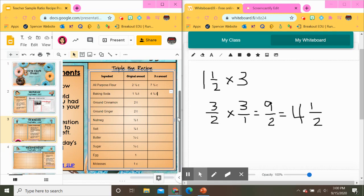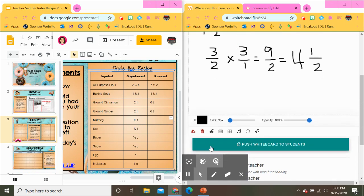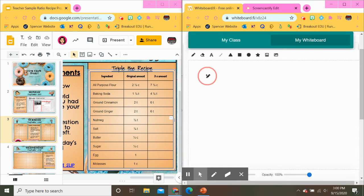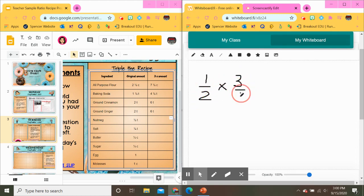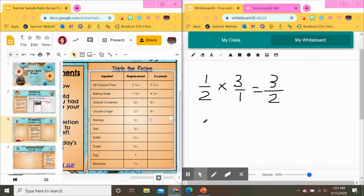Ground cinnamon should be pretty easy and straightforward because it's not a fraction — two times three gives us six teaspoons. Same for the ginger: two times three is six teaspoons. For nutmeg, it's one half teaspoon multiplied by three over one: one times three is three, two times one is two, giving us three halves — so three halves of a teaspoon, or one and a half. You'll fill out the rest the same way. Hope this is helpful, bye!